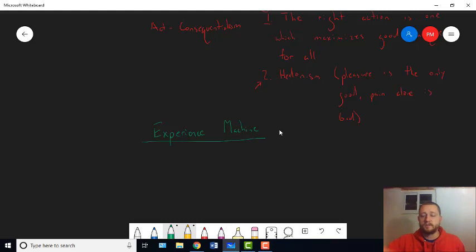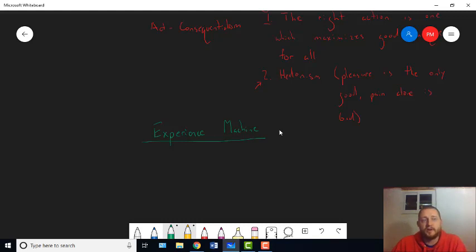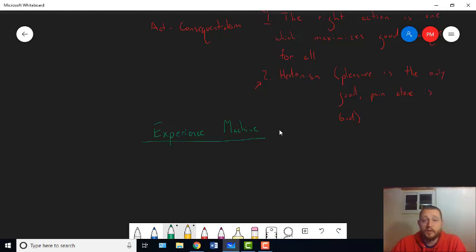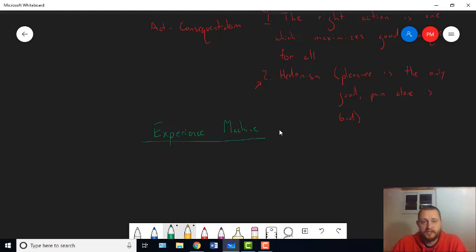Now, you might think, well, but as soon as I get unhooked from the machine, I'll know it was fake. So that will ruin it. Now imagine that the person says, I can actually hook you up to this machine for life. So you just tell me what kind of life you want to live and I'll do it, okay?